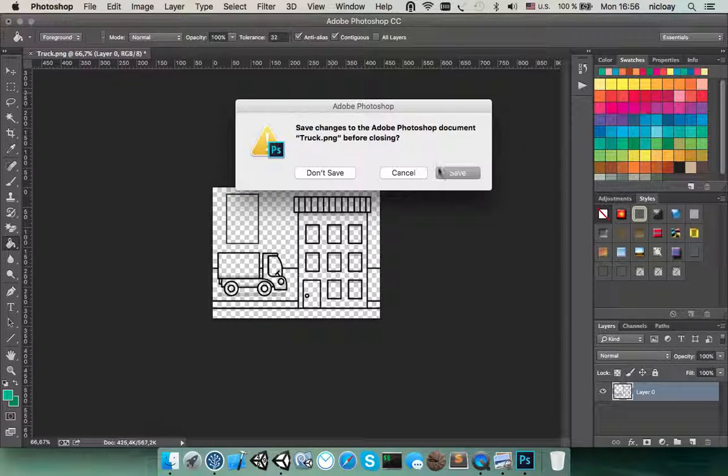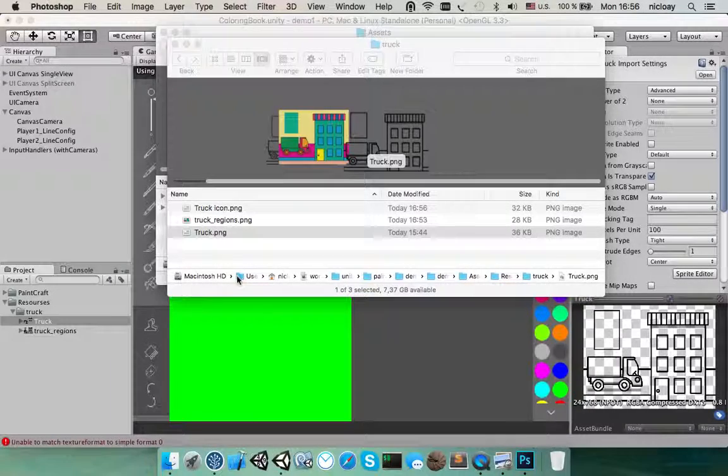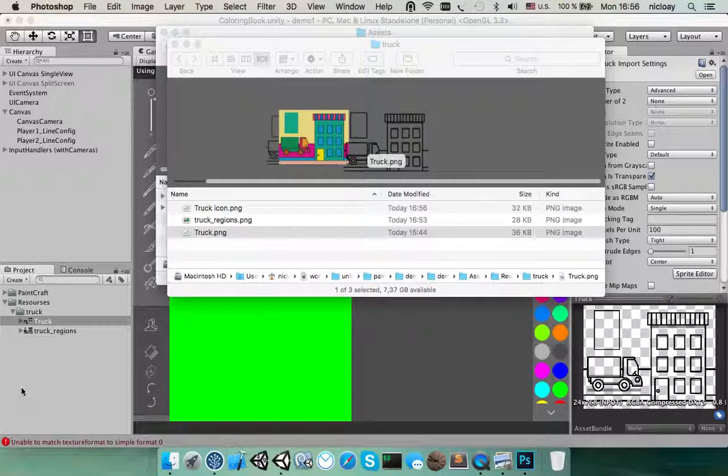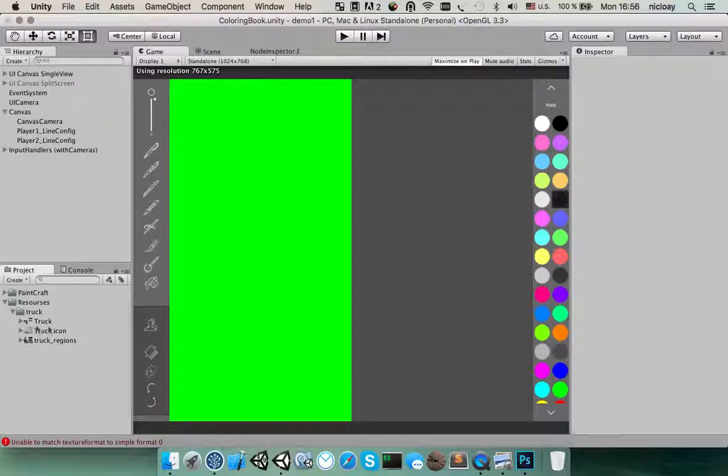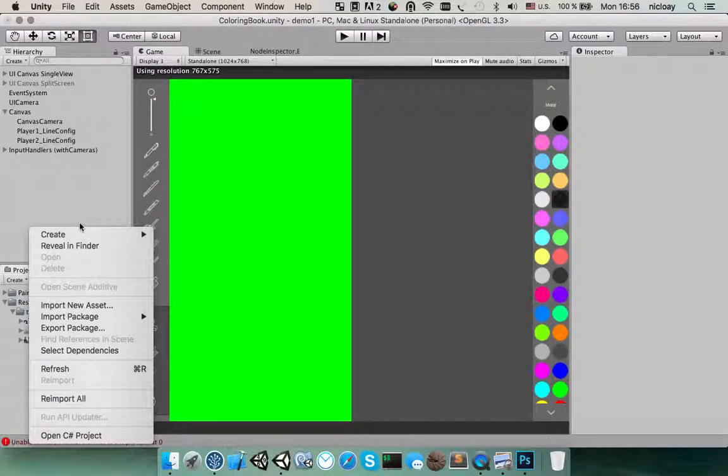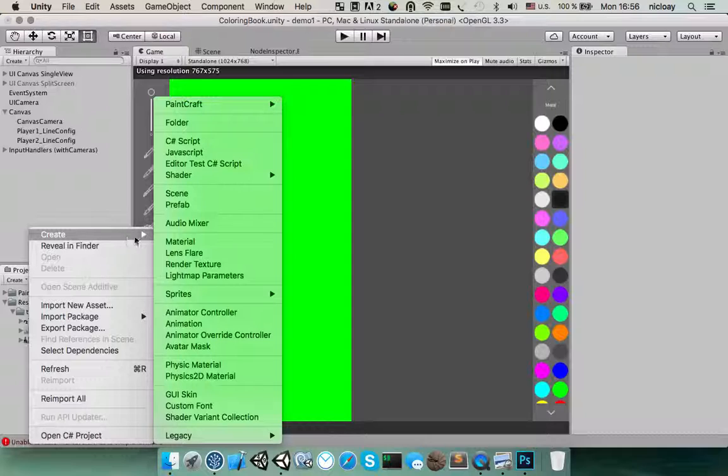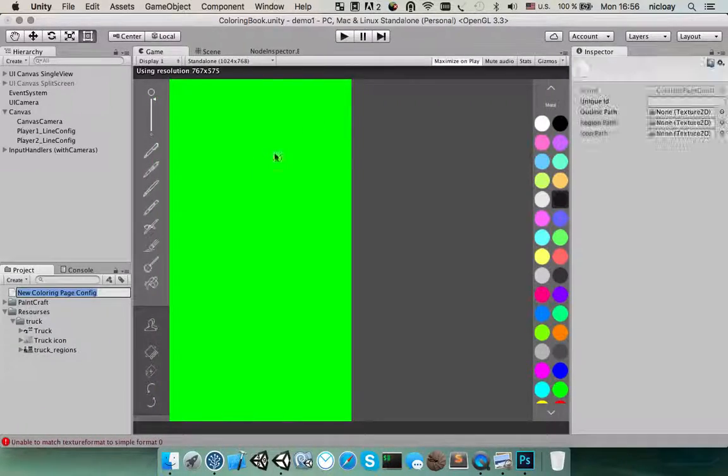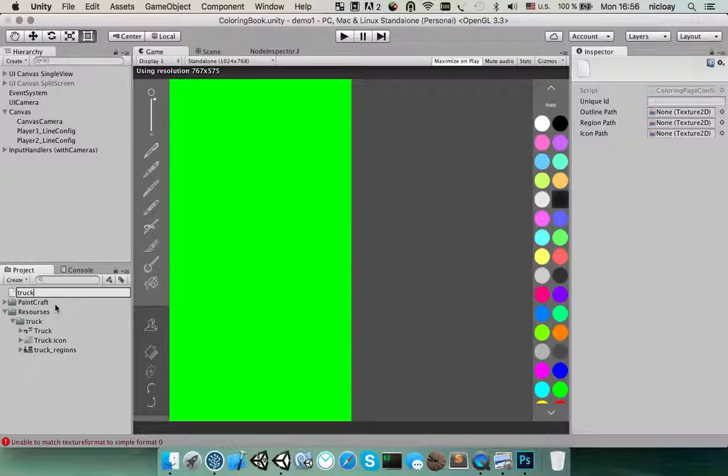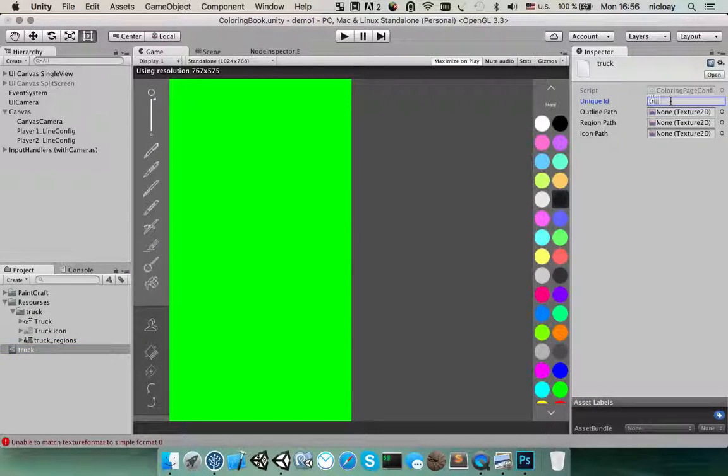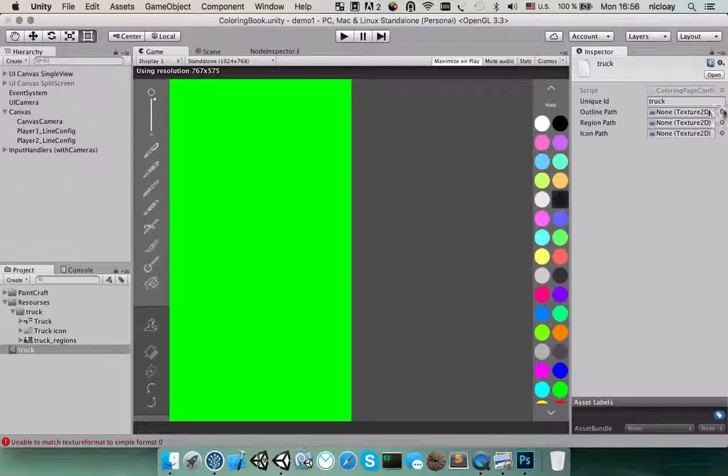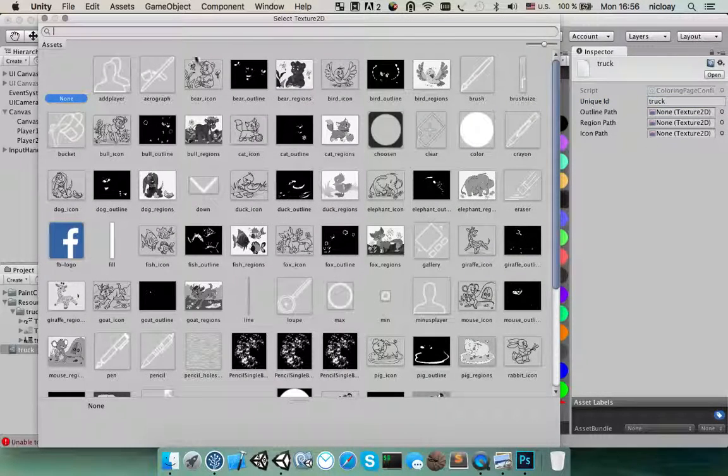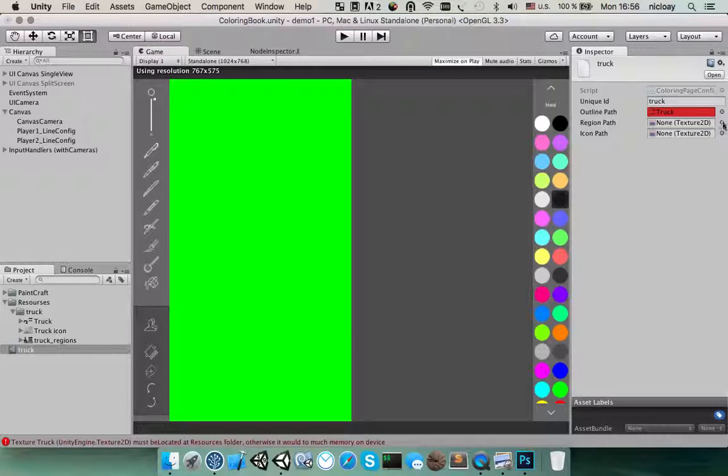And seems like that's it. We have all resources what we need. Now let's create a config file. In the context menu, find create, bind craft and coloring page config. And name its track. You need to provide a unique name. And then select outline.